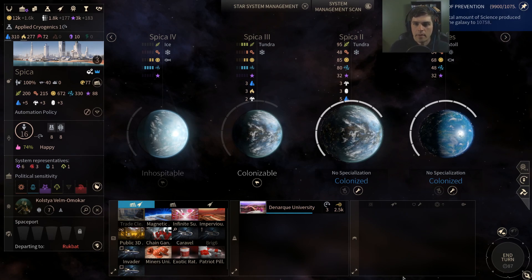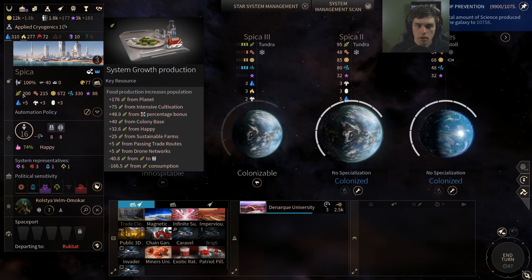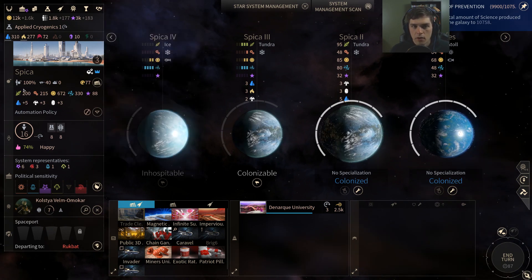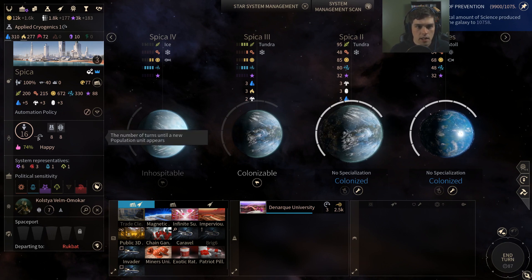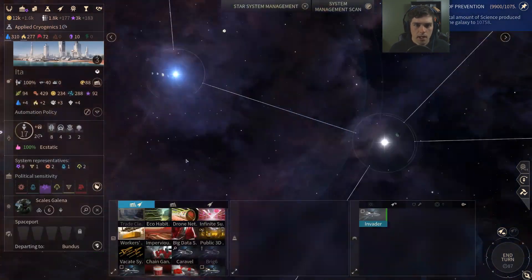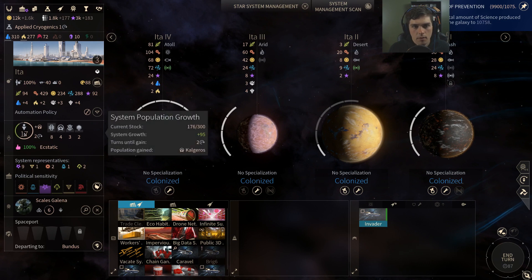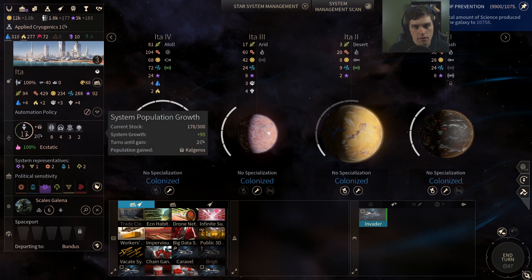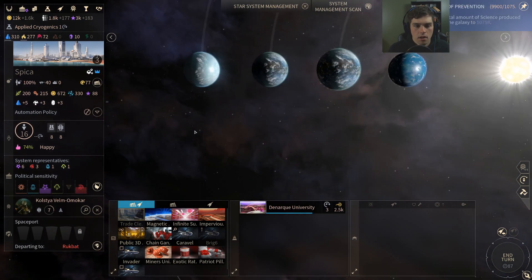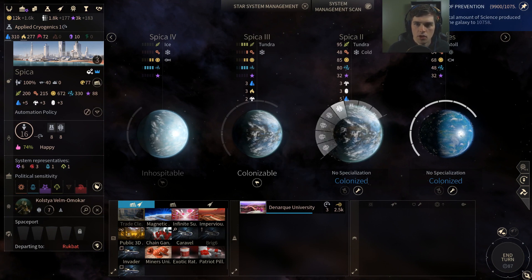Let's talk more about population management. My capital system is giving plus 200 food total, but we're currently maxed out on population. All this surplus food is going to waste because we're not generating any new population — they have nowhere to go. Meanwhile, I've got another system, Ida, which has plenty of space left for population to grow but only 94 food, so it's taking at least 3 to 4 turns for each new population unit. Once you have your system upgraded to level 2 or more, you get a space port and you can transfer population.